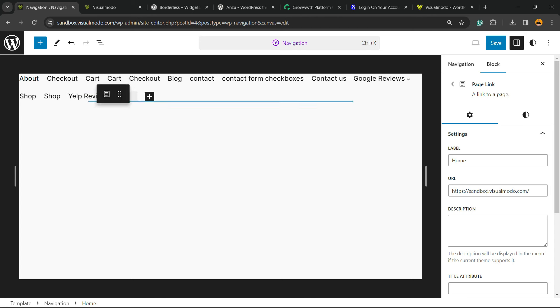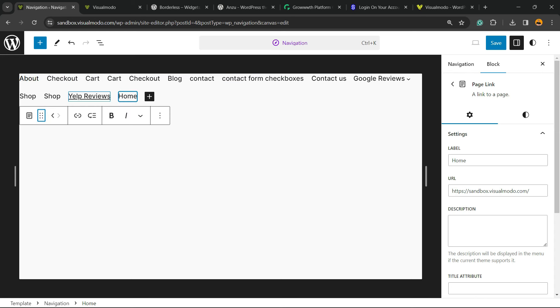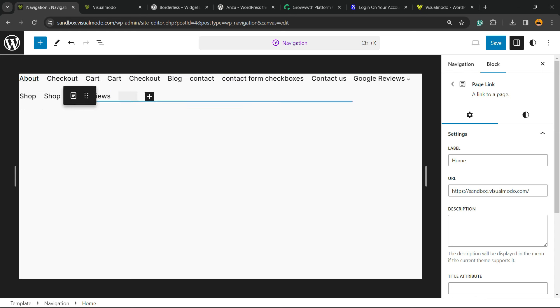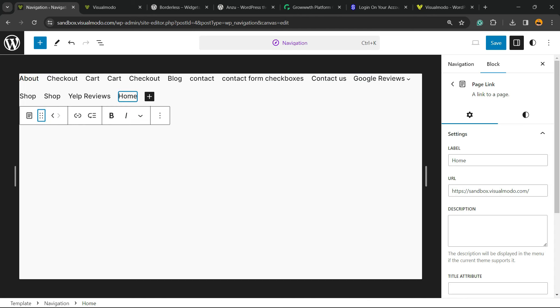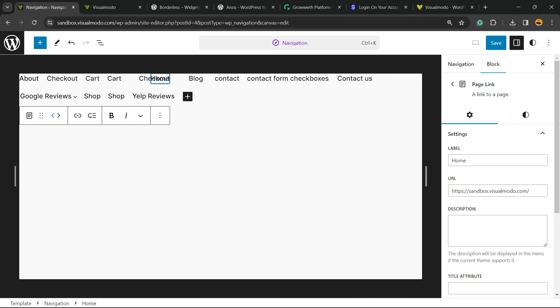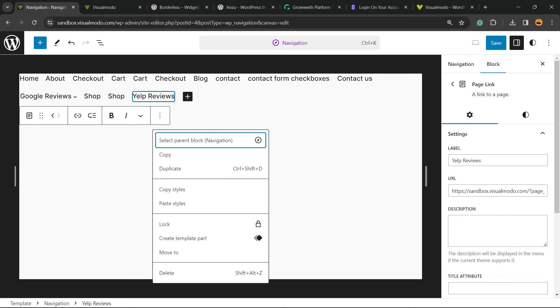You can drag the page heading to the first position, or just move it one by one until you get the results you want.